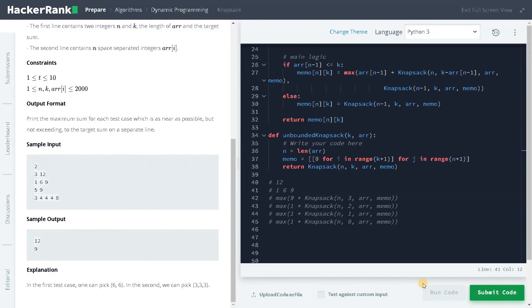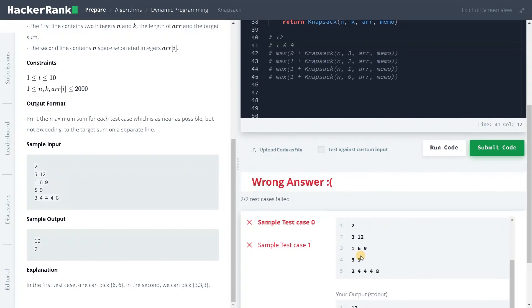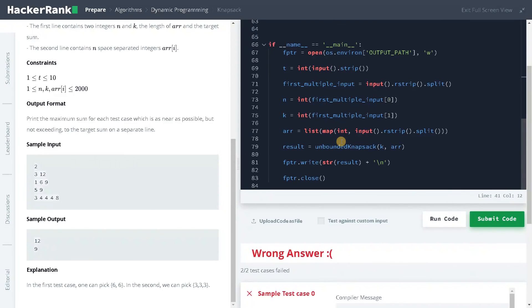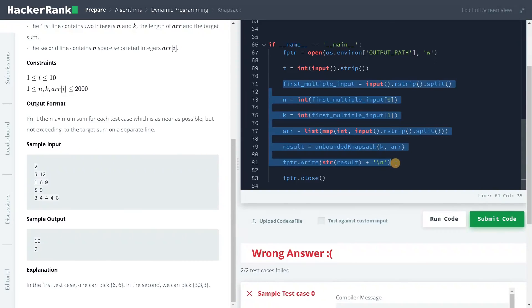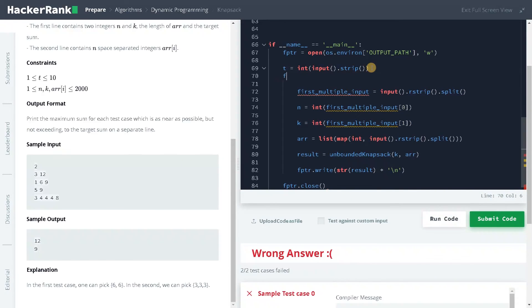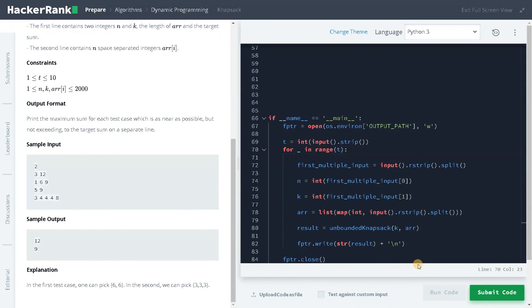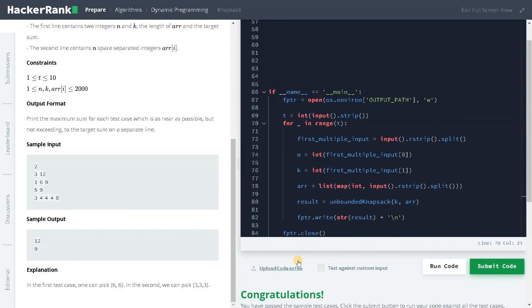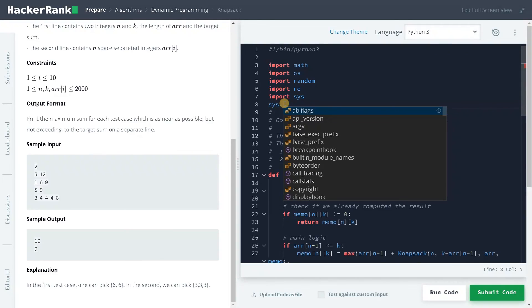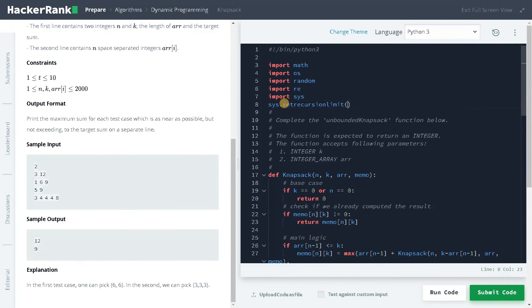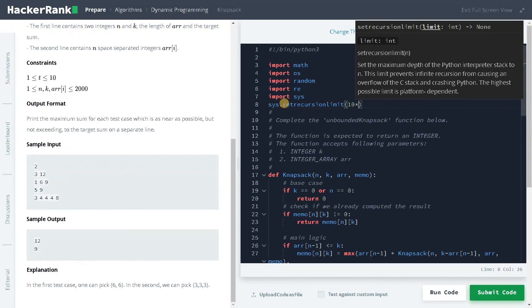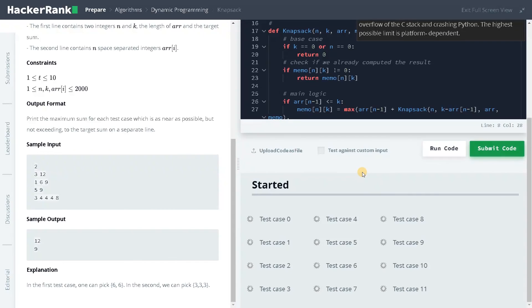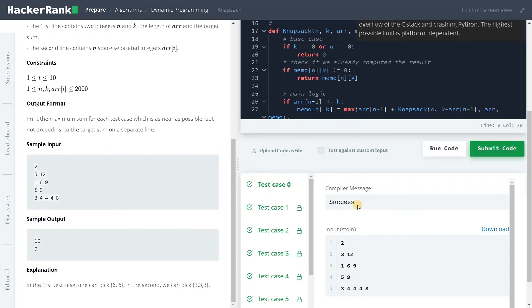Let's run the code once to check whether everything is working. I guess in the test case, we have to change the main function for underscore in range of t. This will do the iteration multiple times. Let's run it again. Now it passed the sample test case. Apart from doing this, you can also set this recursion limit or you will face some runtime error. Set recursion limit of 10 power 6. Now everything is set, submit the code. It is okay, all the test case has been solved successfully.